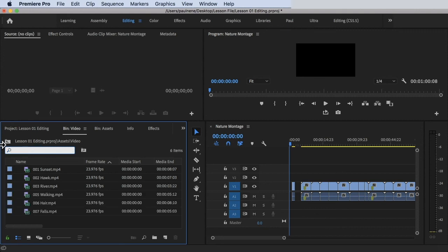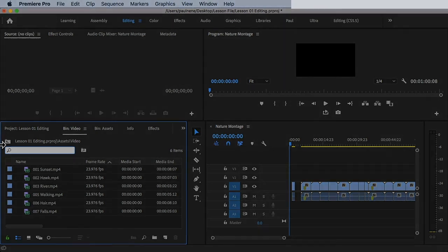Good job on completing this video. Now you know how to use the project panel to organize your files or footage. Thank you for watching and see you in the next one.